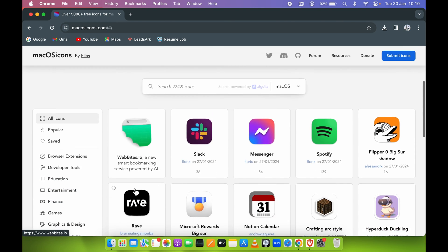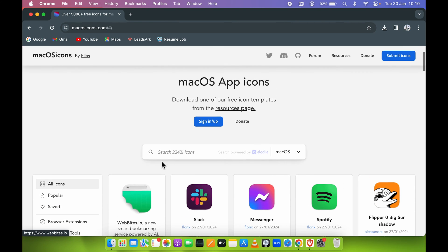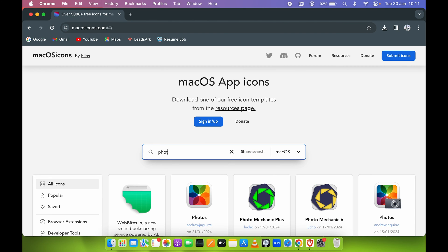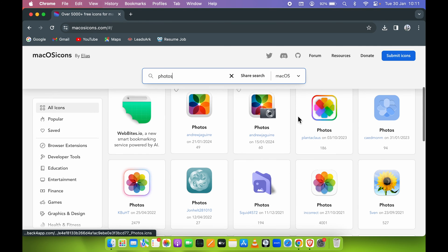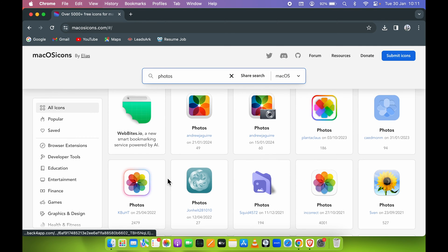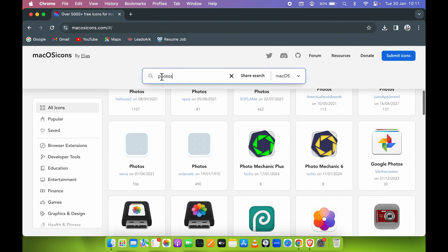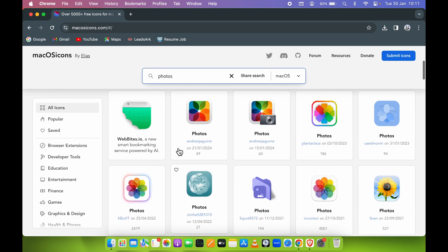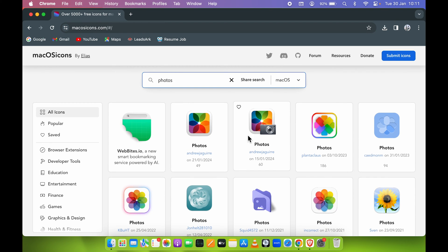If you want to search for any specific icon, you can type that name in the search bar. For example, if I want to search for a photos icon, I'll type 'photos' and it will showcase all the available icons related to photos. If you want to download any particular icon, you can simply single-tap on it.